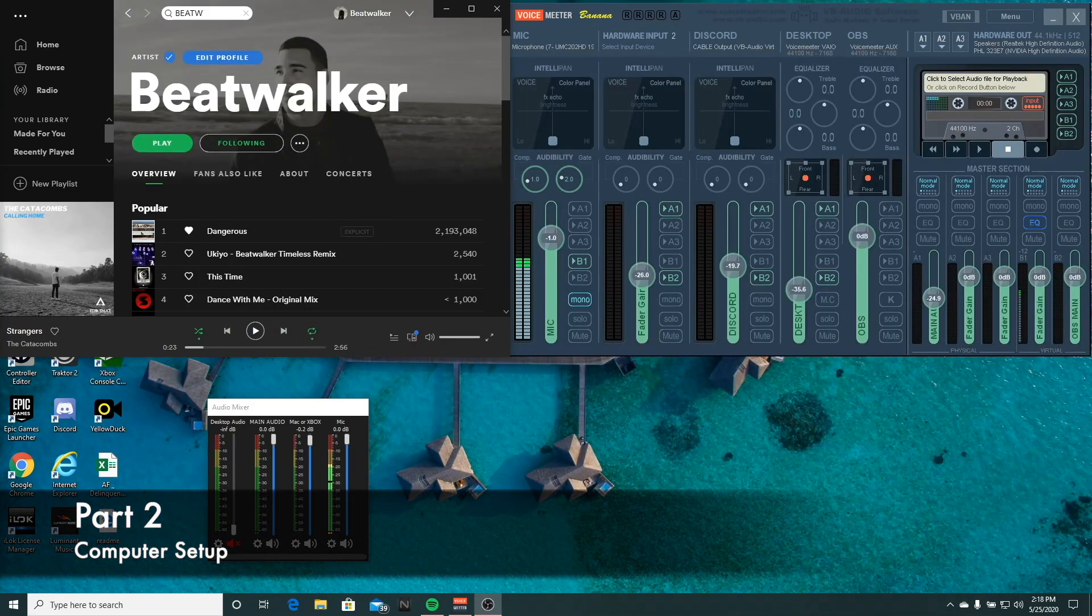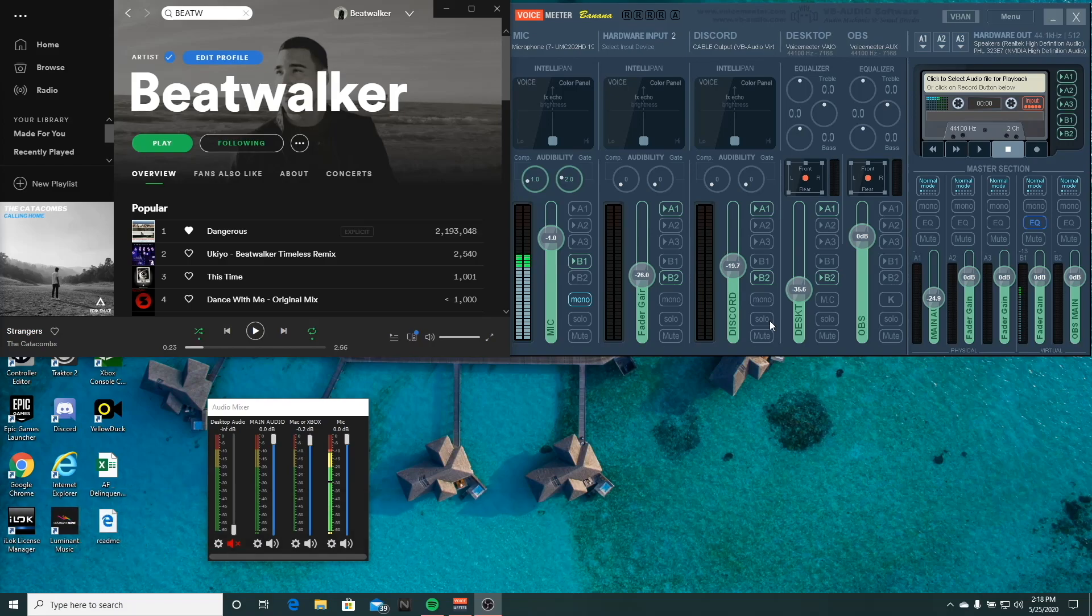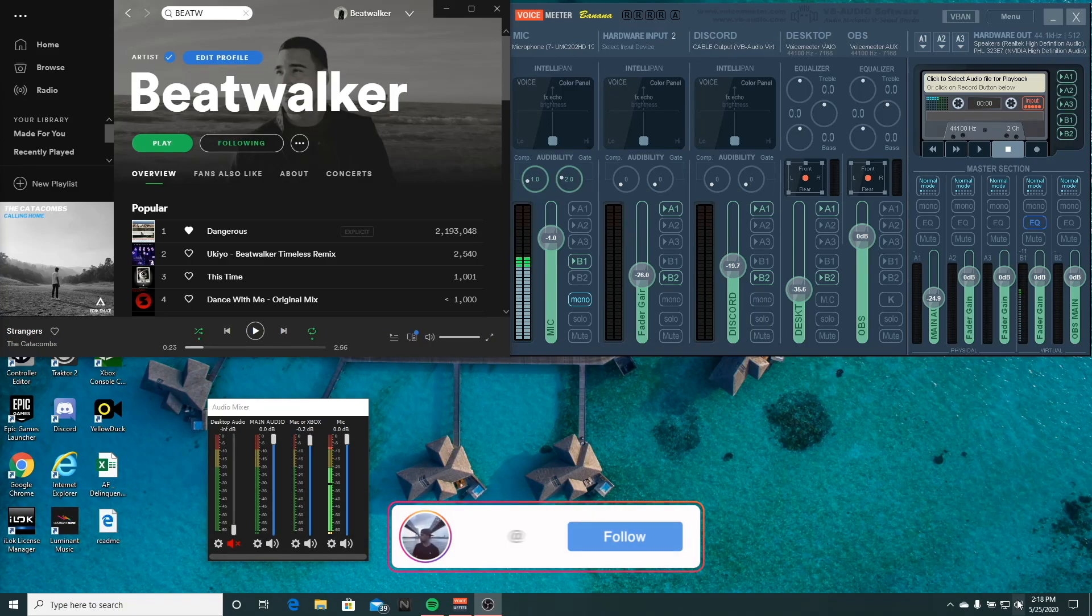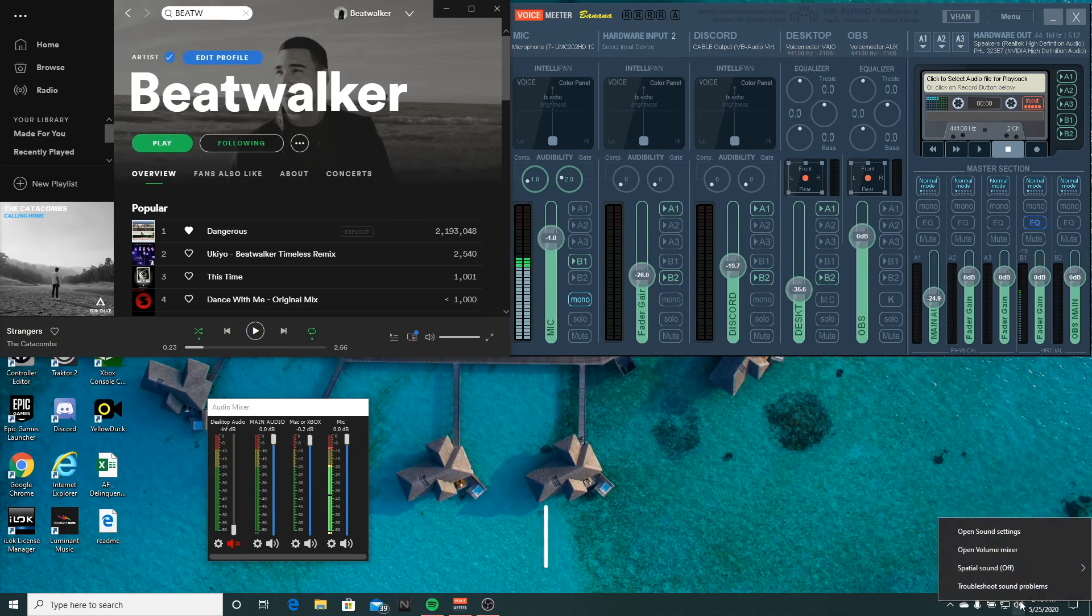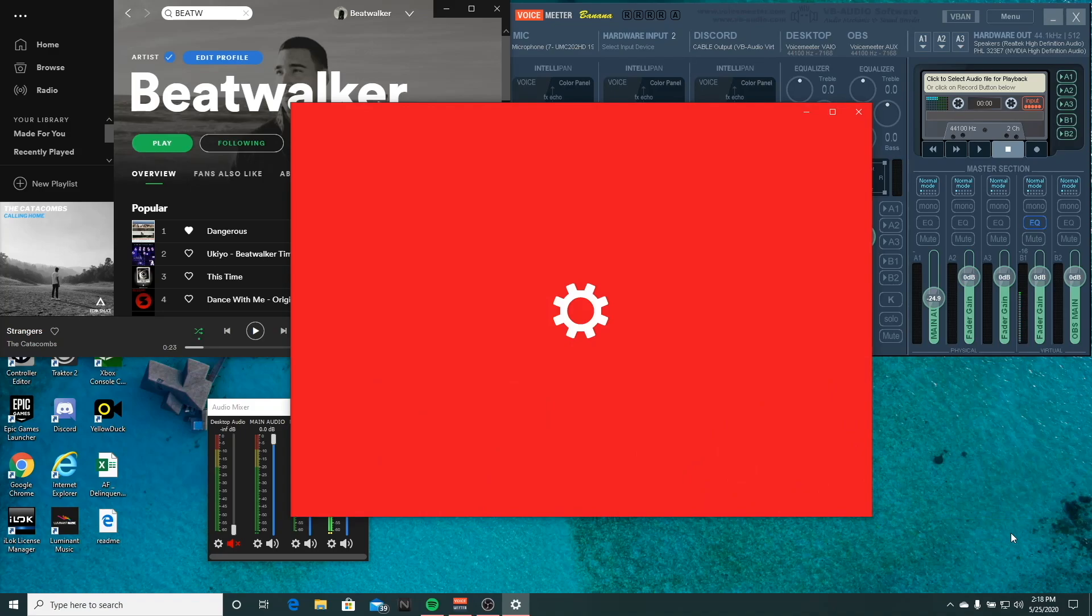Once you've restarted your machine, you're going to want to run Voice Meter Banana. The first thing you're going to want to do is right click on this volume icon here, open sound settings, and you're going to choose Voice Meter Input as your output device.